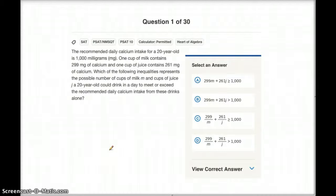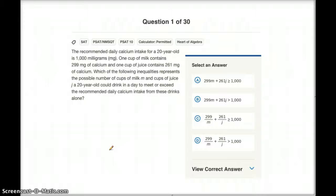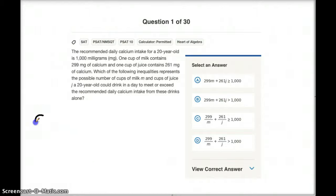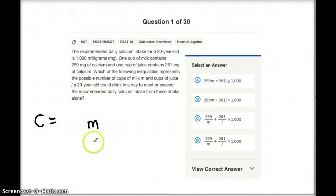The first question asks: I want to know how much total calcium this 20-year-old consumes in a day. So I'm going to call that C, capital C. And if she drinks M cups of milk, how much calcium is that in total?